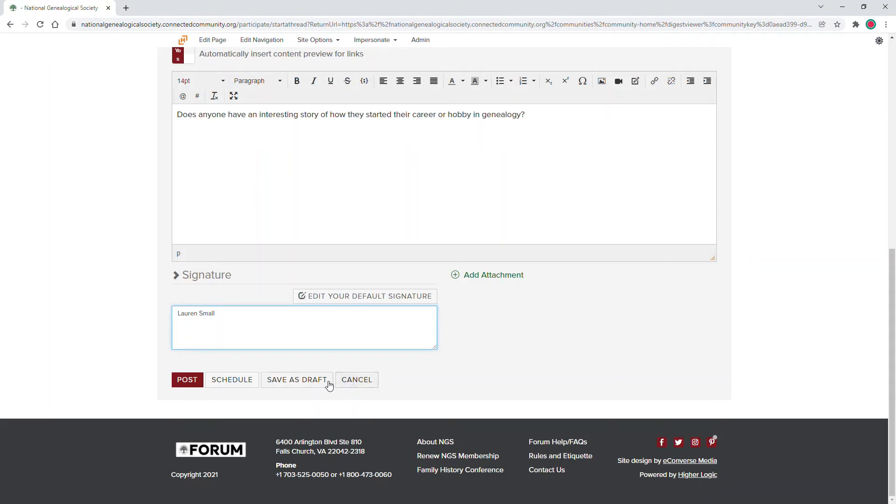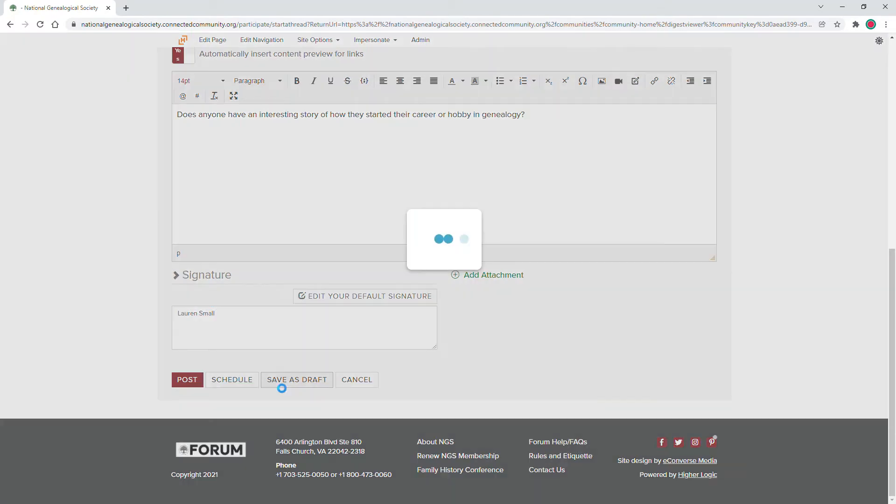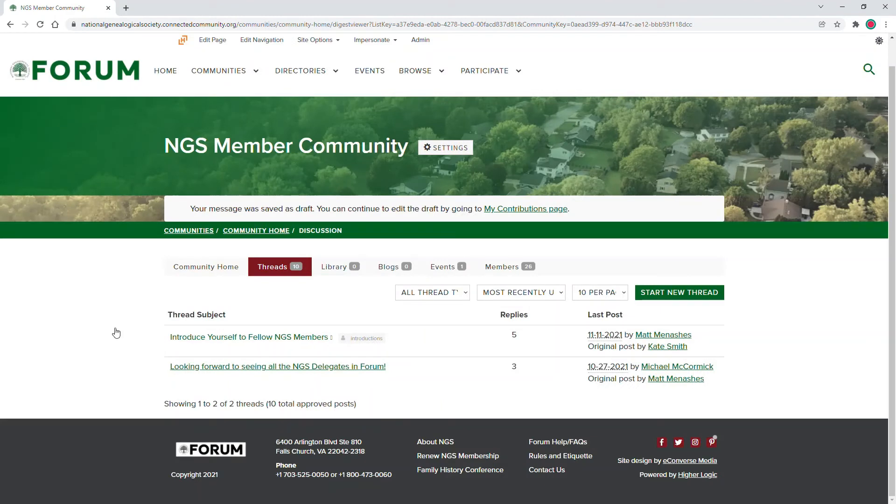If you select Save as a draft, you can access those save messages in the future by going to your profile page and clicking on My Contributions and then My List of Contributions.